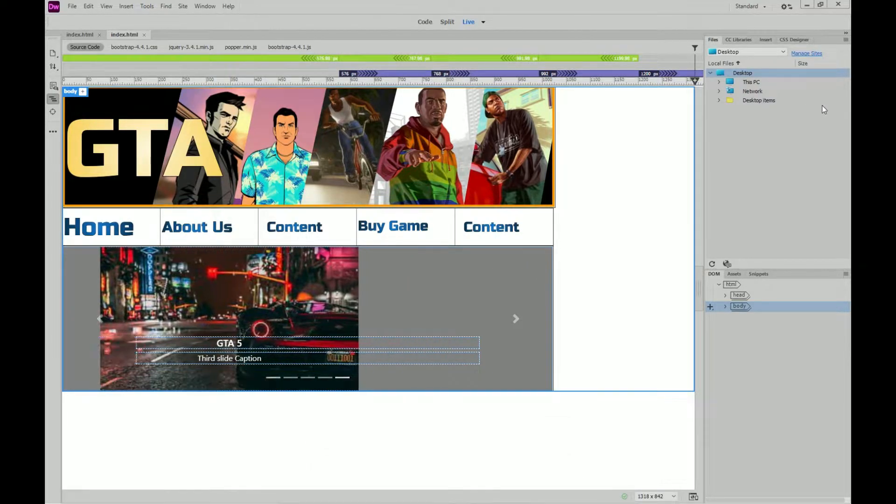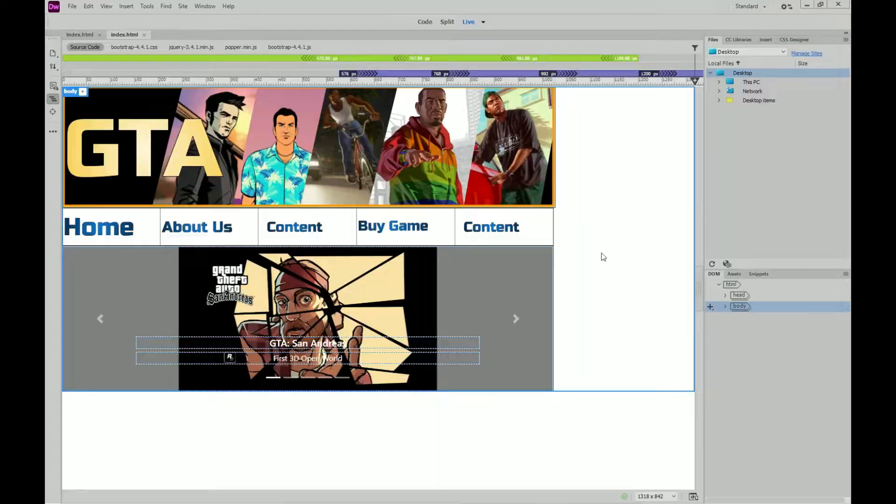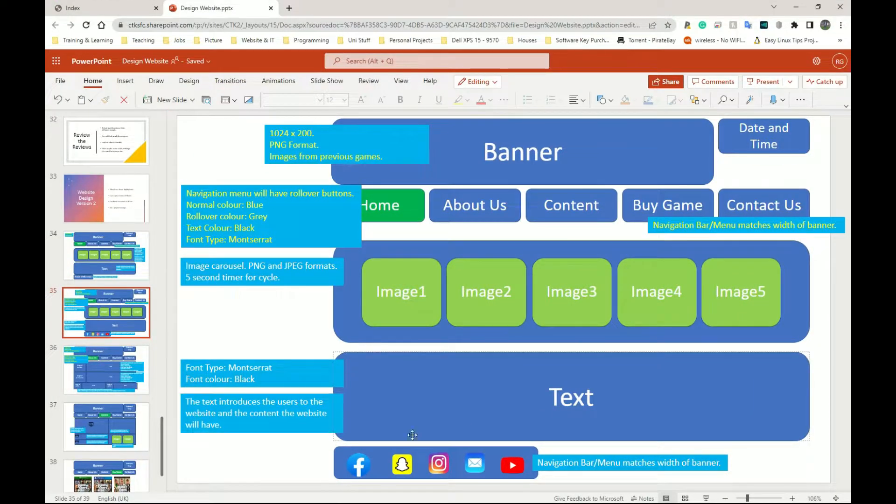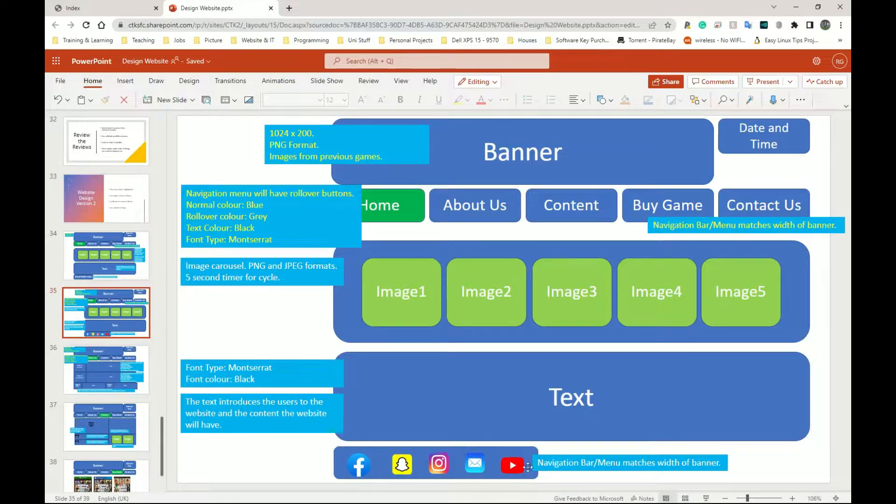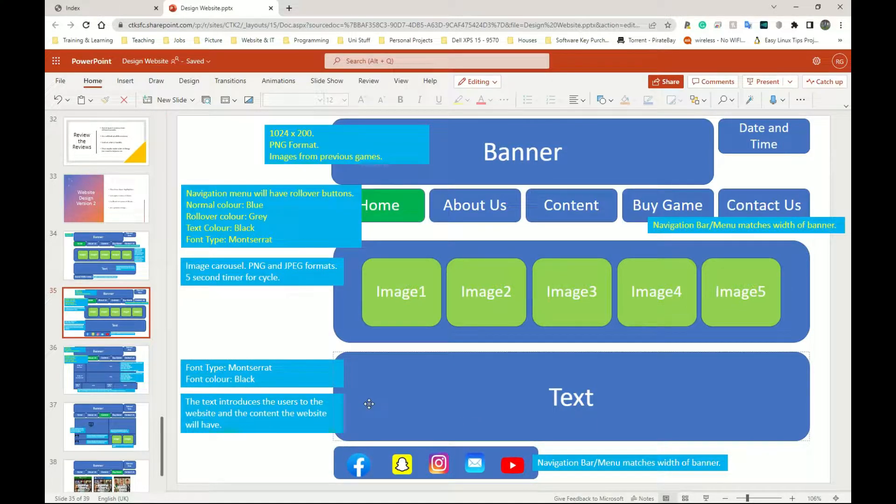The next two things I have to show you guys are to insert text here - this is just for my website again - and the very last one is to insert icons. Icons are just images, it doesn't really matter.